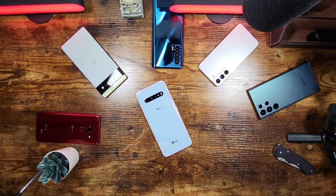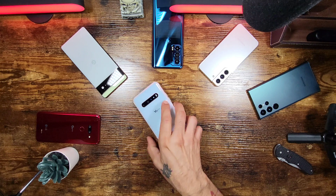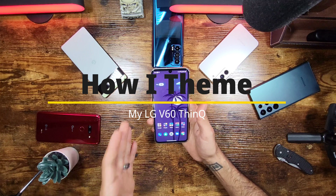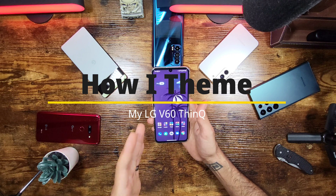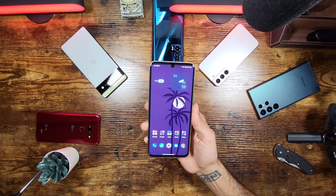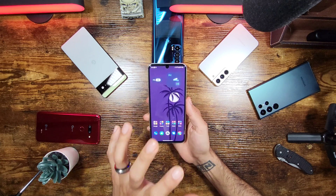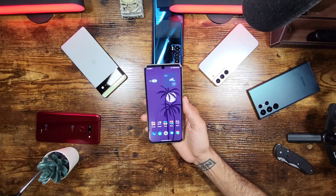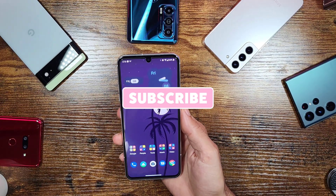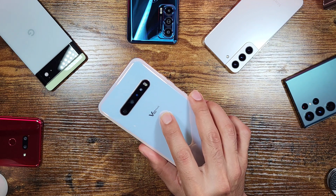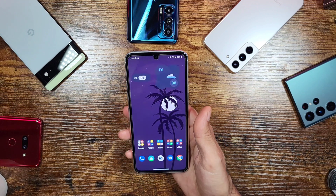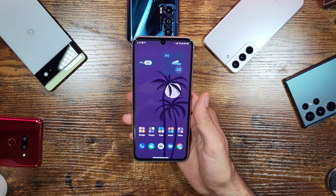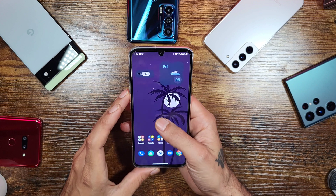What's up everybody, Sick Eric with Sick Eric Tech. Today I'm going to go over how I theme my LG V60. I always get a bunch of questions on what theme and launcher I'm using, so I'm going to show you exactly what I use to give it a nice pixel look and brand new feel. Before we do, go ahead and subscribe and click that bell icon so you get notified on future videos, especially for more coverage on the LG V60.